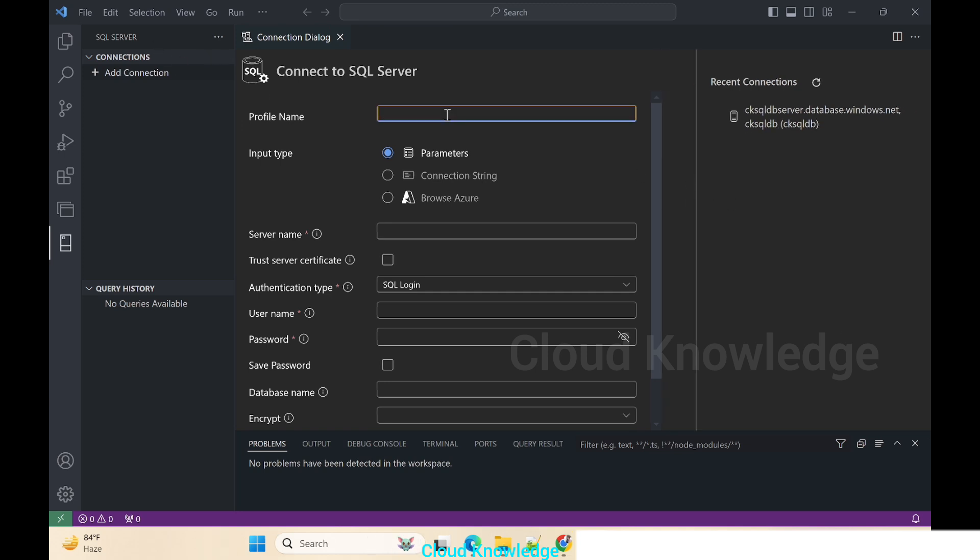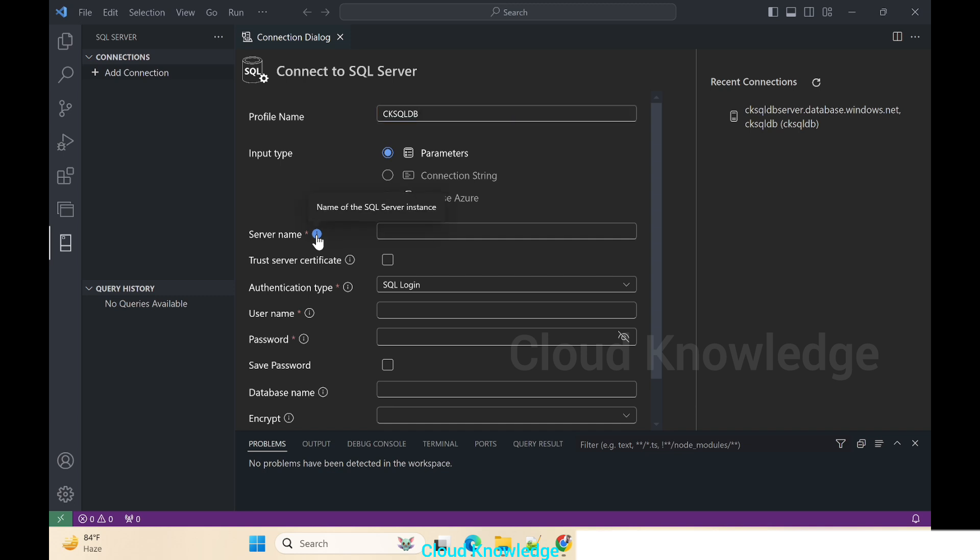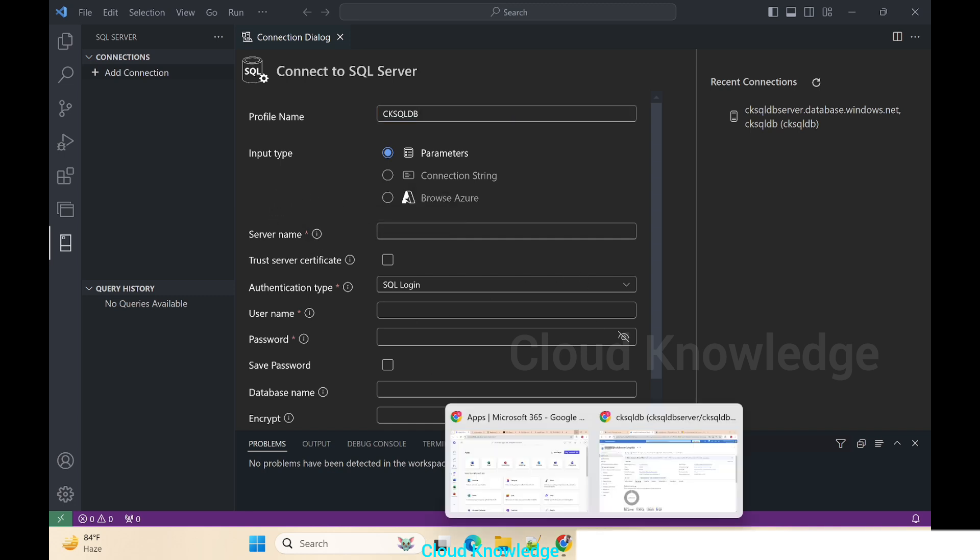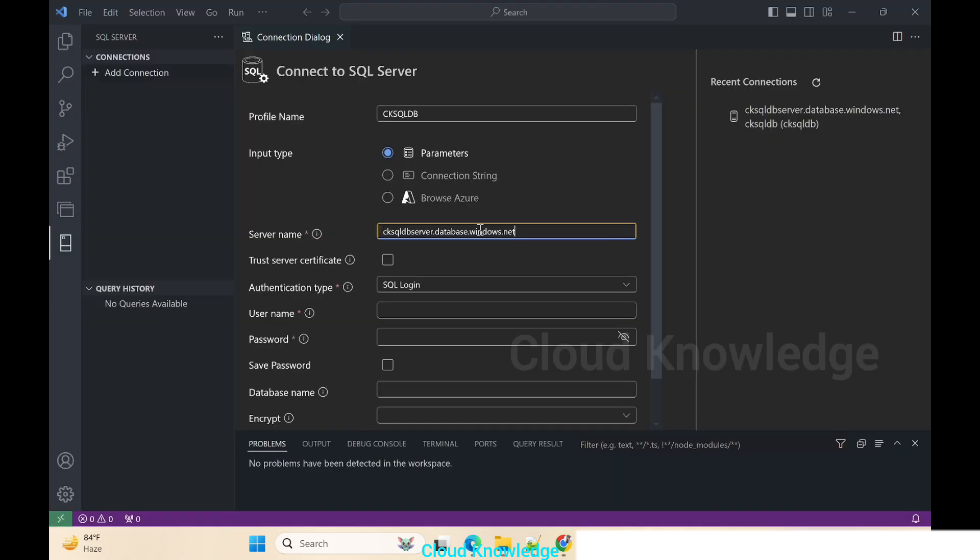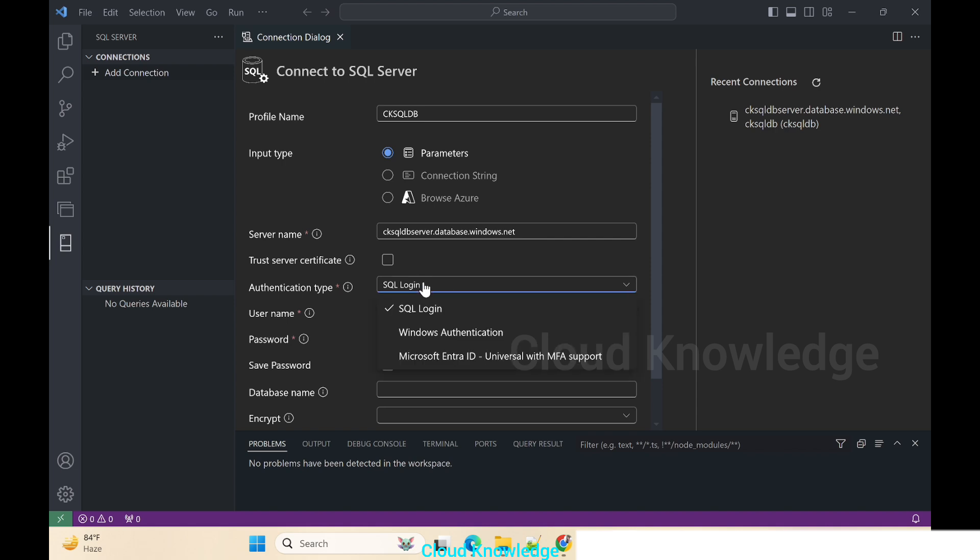In the connection dialog we have to fill in the different details. First is the profile name, so we'll give it as CK SQL DB. Input type is Parameters. We are going to give the details in the form of parameters. You can select the connection string, but in this current video we'll just go with the parameter type. Next is the SQL Server name. If you just click here it will ask us the SQL Server instance. How we have to write the SQL Server instance is the server name. It will be the server name dot database dot windows dot net. So just copy it to clipboard and paste. We'll go to the authentication type. We are using the SQL login for this database, username and password which we have given for the Azure SQL Server while creation of it.